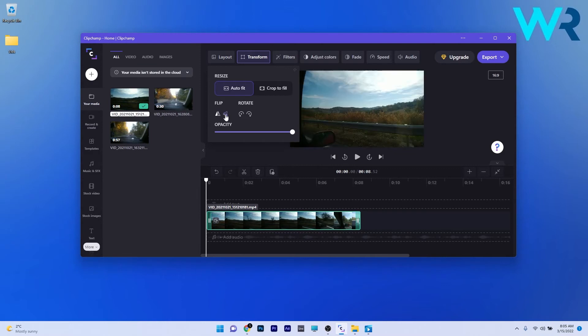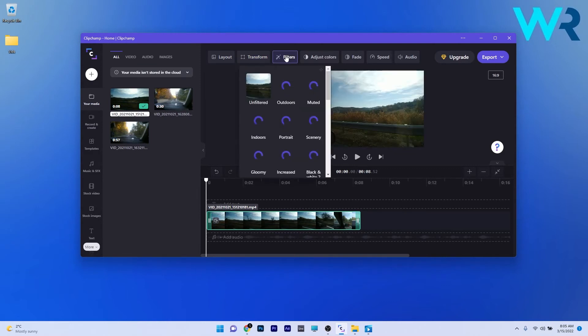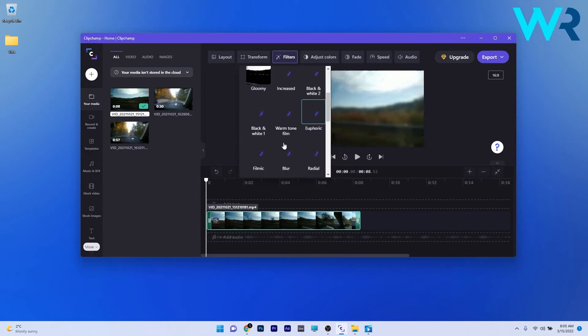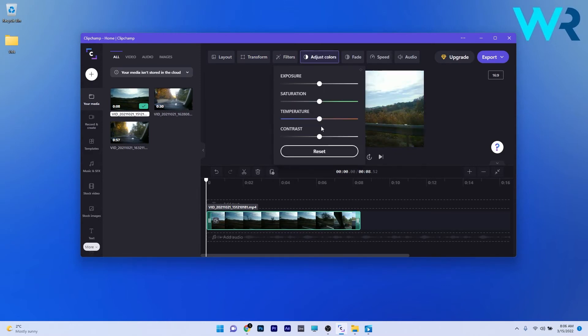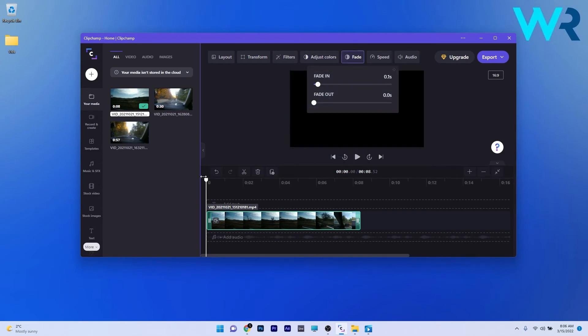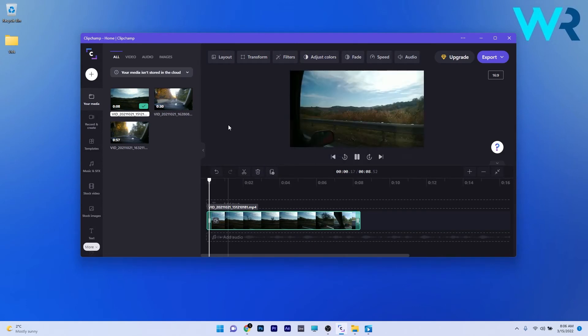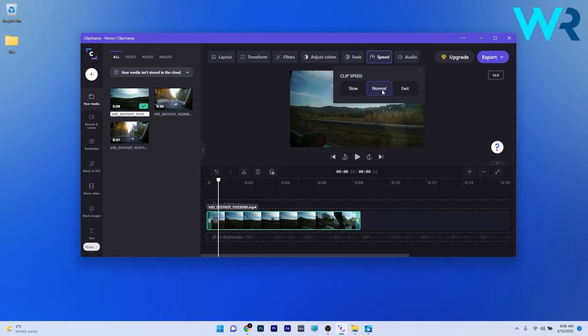In the same time, you can also apply filters right out of the box, or play with the colors if you want to. The option to fade in and out is also super simple, but the speed category is lacking a bit. Your options are a bit limited in here to a few values.